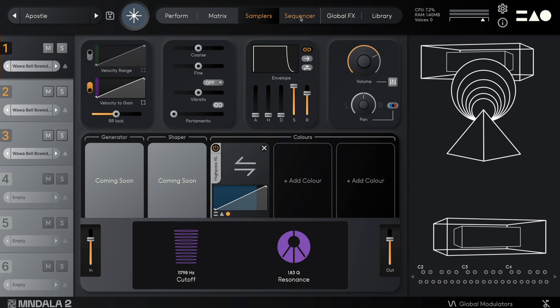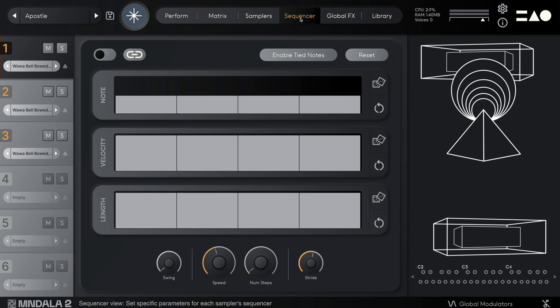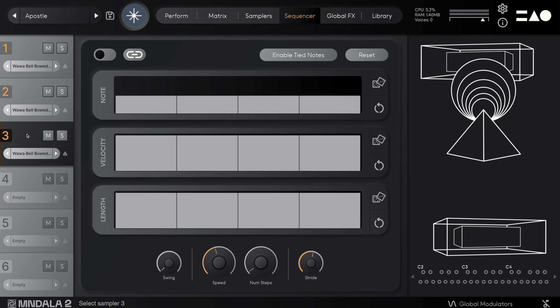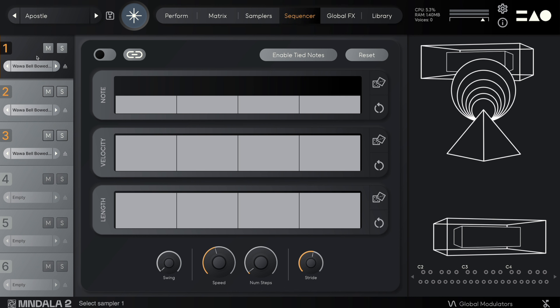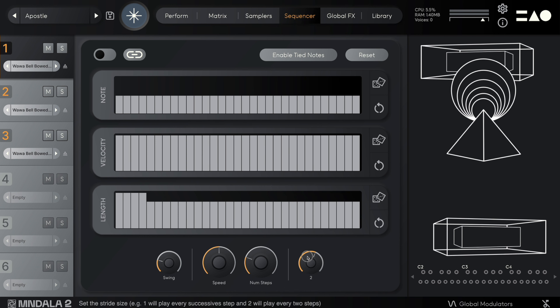The next tab is the sequencer. Each sampler has a dedicated sequencer with lanes for note, velocity, and length. At the bottom, you control the swing, set the speed and number of steps, and control the stride.